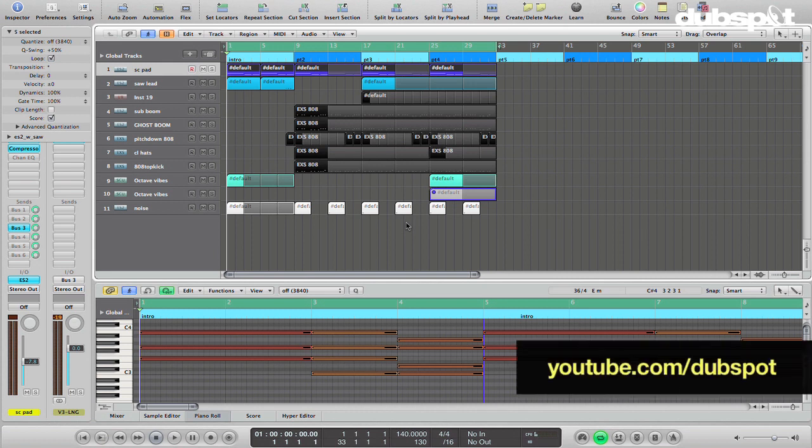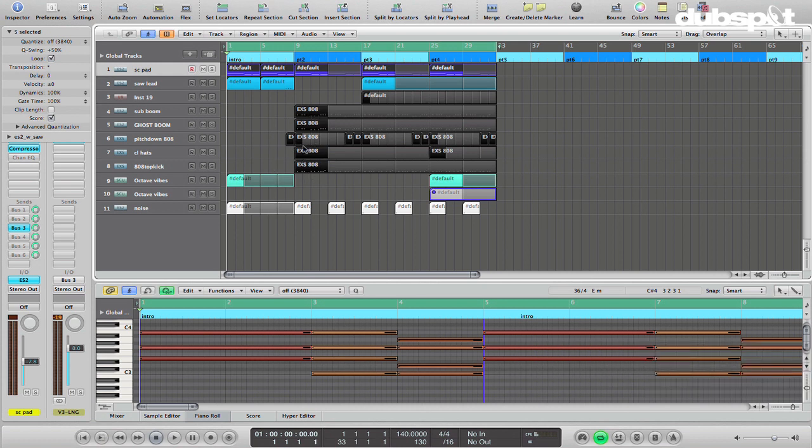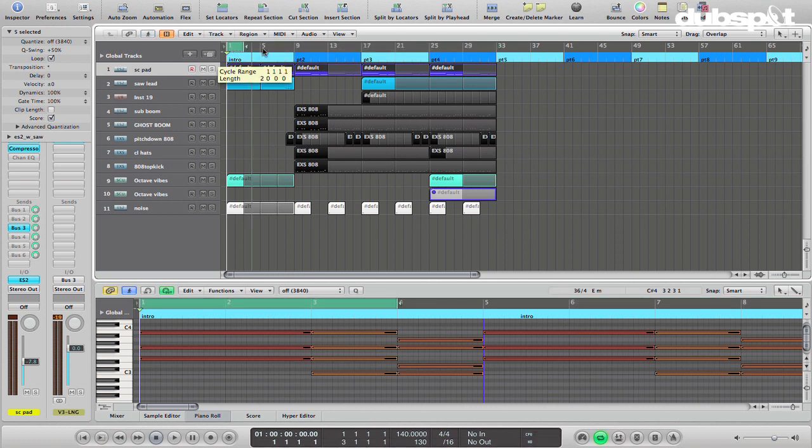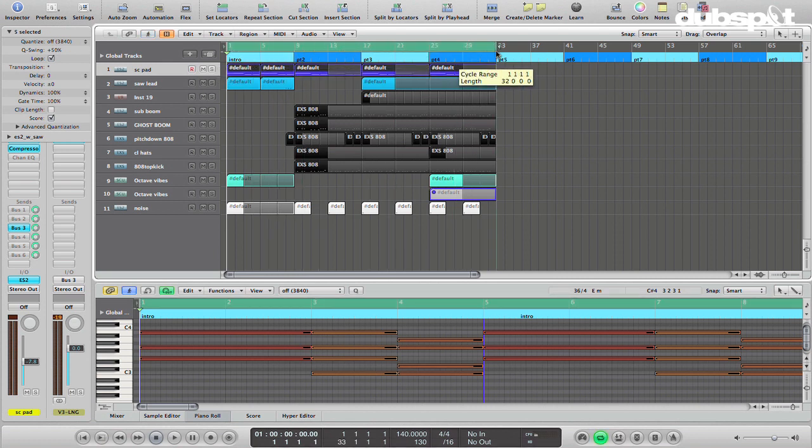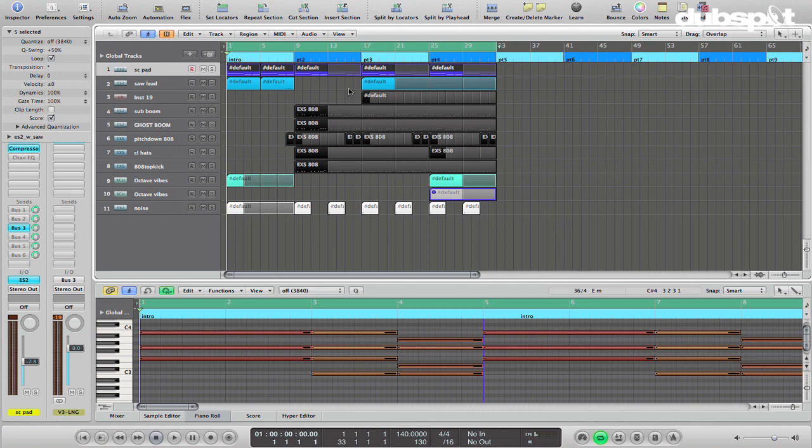And I do have some videos. I have a two-part series about creating a dubstep wobble bass, which is on the DubSpot channel. And there is also a tutorial about creating a subby 808-style kick, which I'm actually using in this track. And you can check that out on the DubSpot channel as well. Those are both using the ES2 and might help you get up to speed a little bit. So I'll just play you my little example track here, and then we'll talk about how I use this sidechaining technique to create some of the parts.